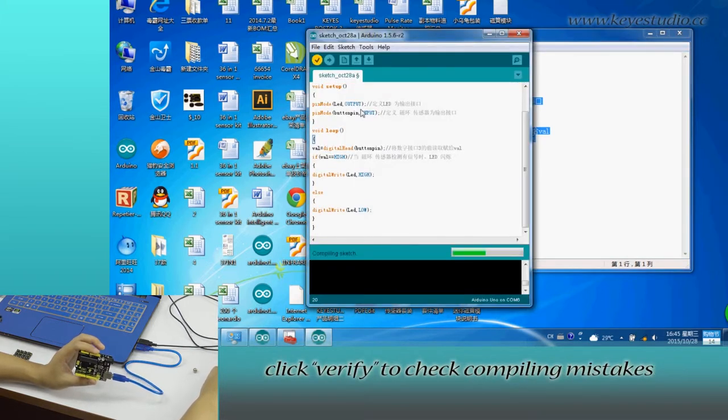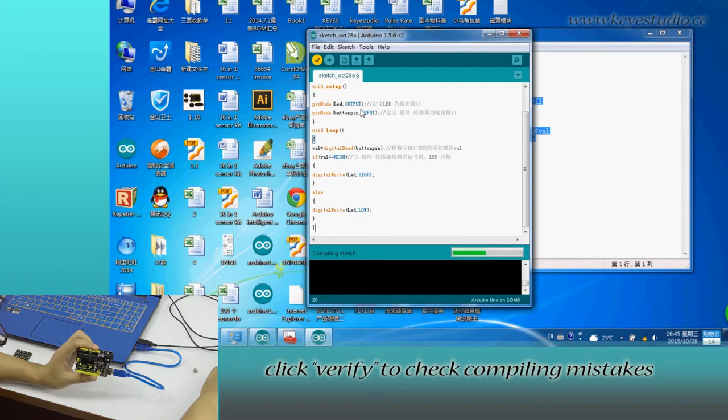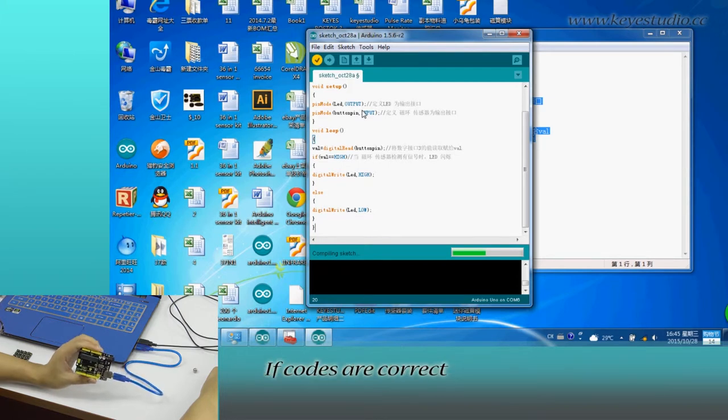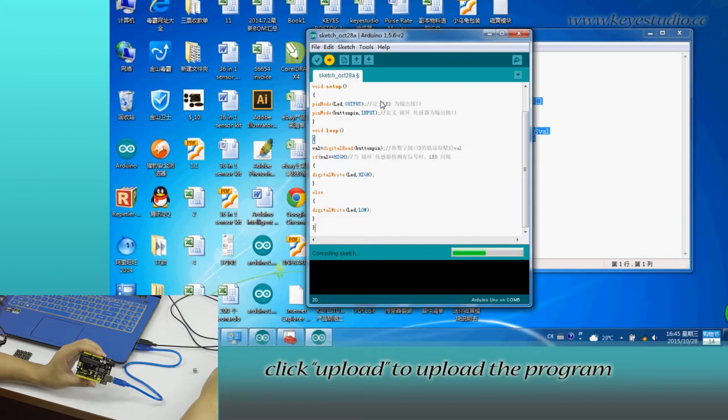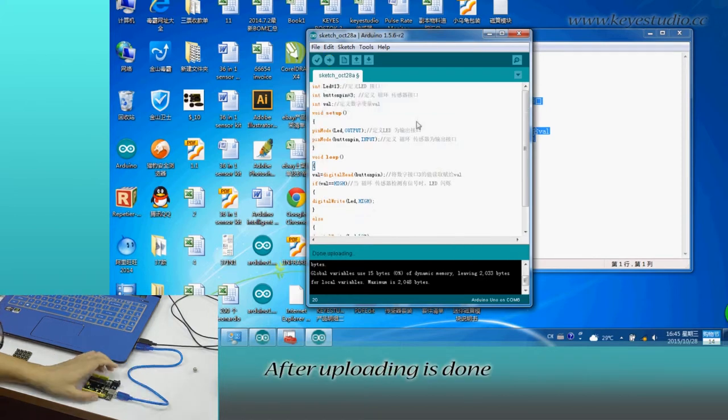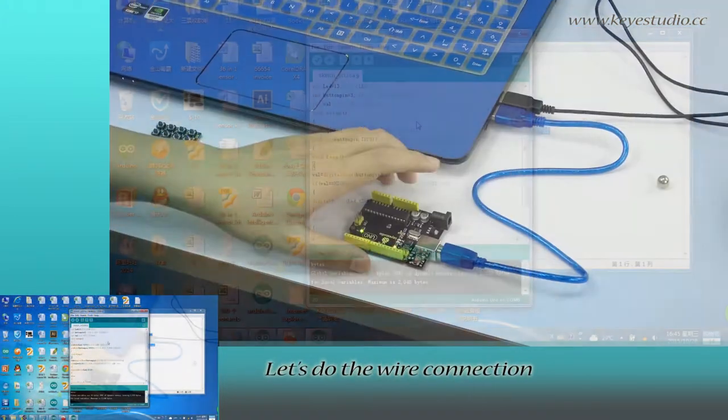Click verify to check for compiling mistakes. If the code is correct, click upload to upload the program to the board. After uploading is done,